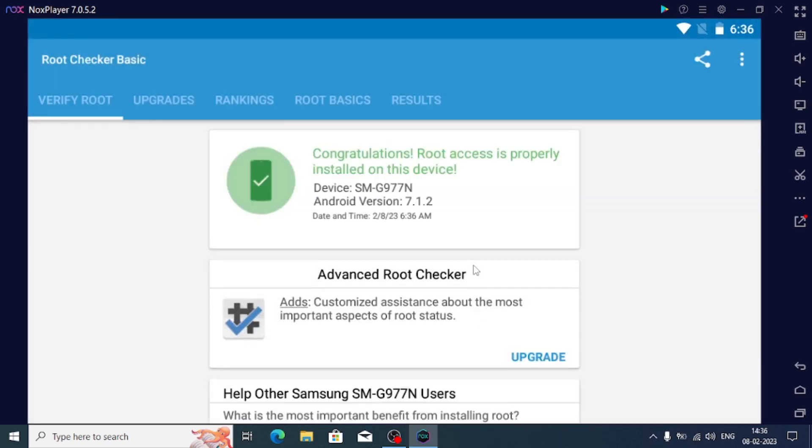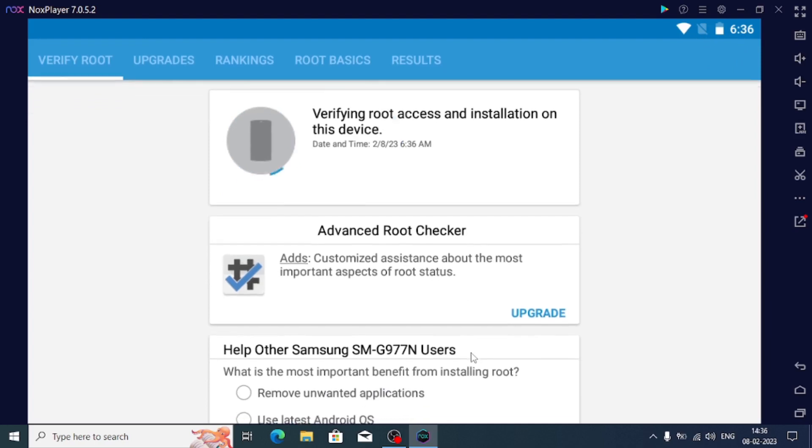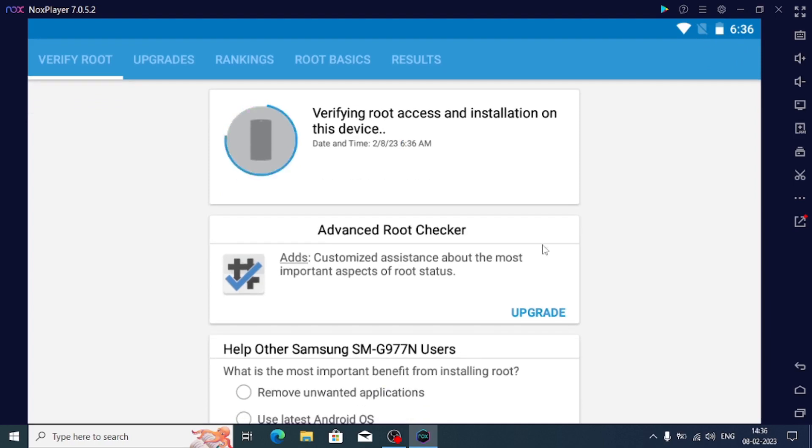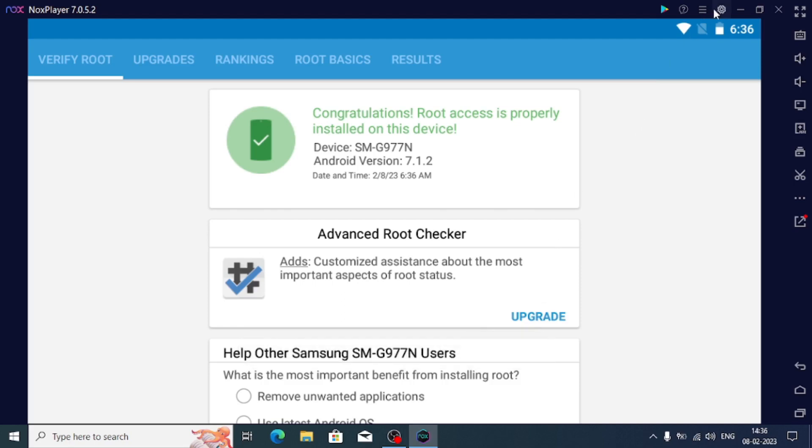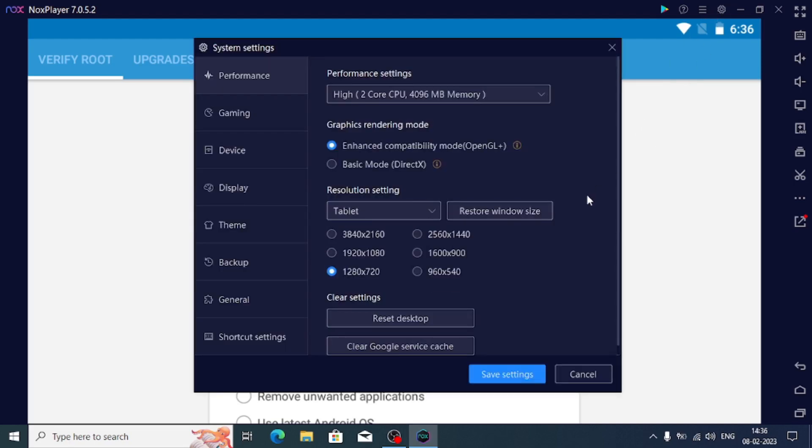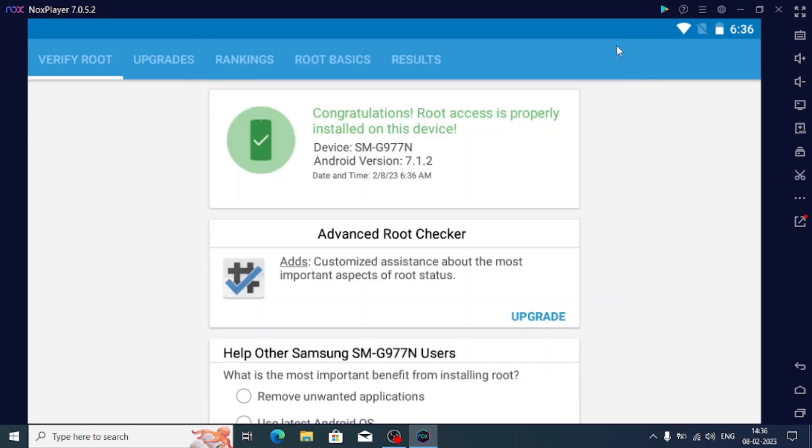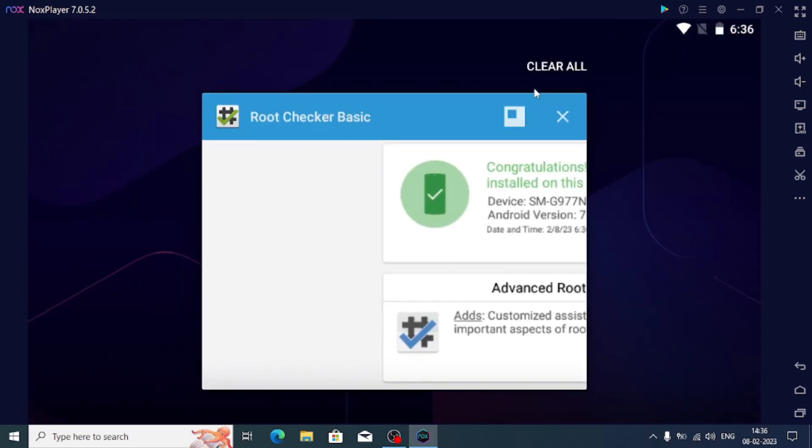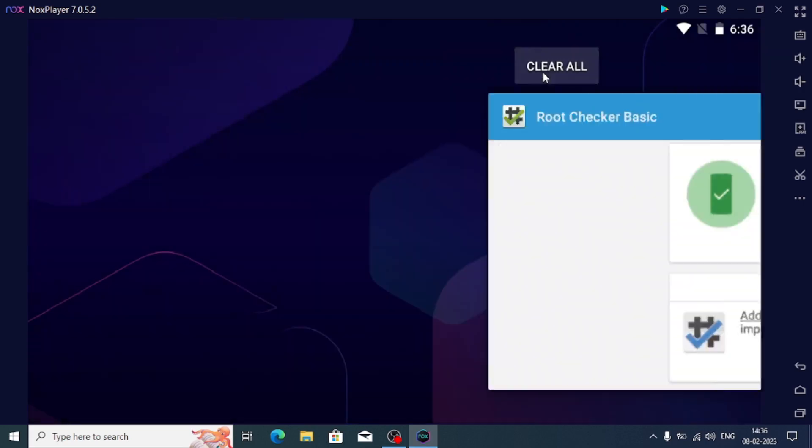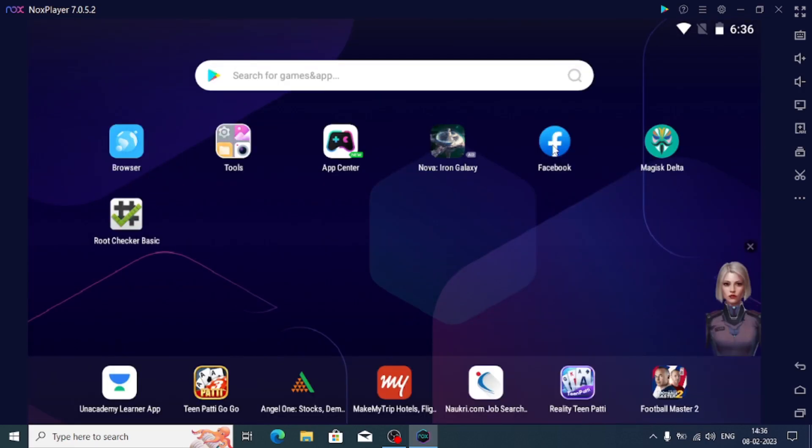The Android is successfully rooted. So this was the video. Please make sure to check out my playlist on YouTube which is named Hacking Tutes. That has many videos like this. We'll see you in the next video. Until then, bye bye.